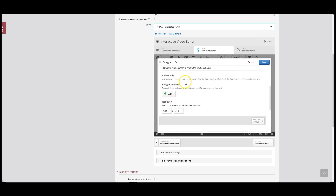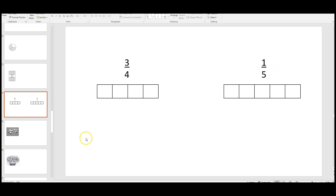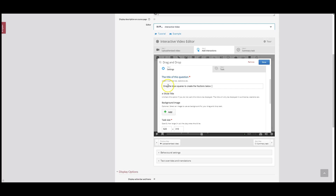The next thing we need to do is add an image. In PowerPoint I've already created two rectangles — one with 4 squares and one with 5 squares. The question is going to ask students to create a fraction that shows 3 out of 4 and 1 over 5. I need to add this image that I've created in PowerPoint into my H5P interactive video as a background image.